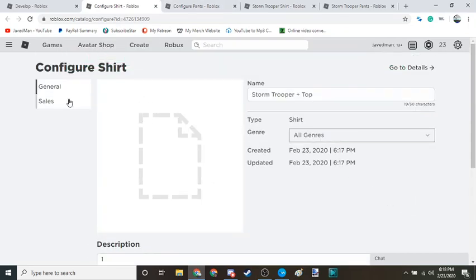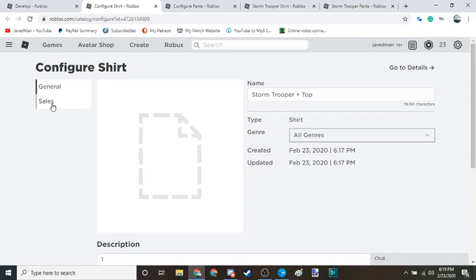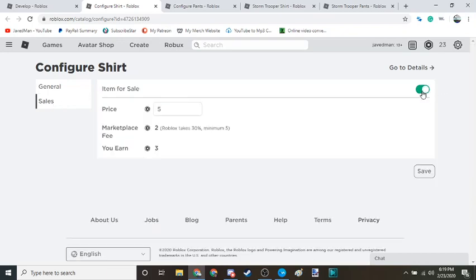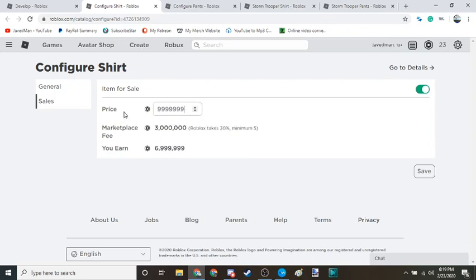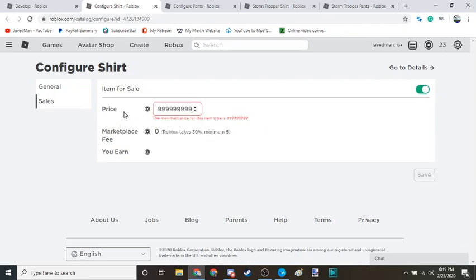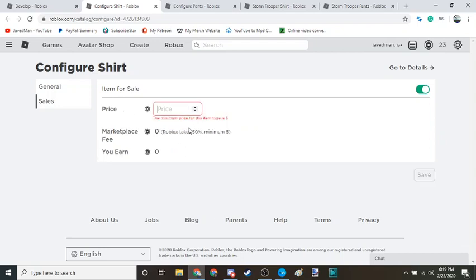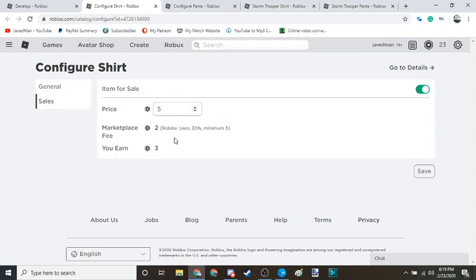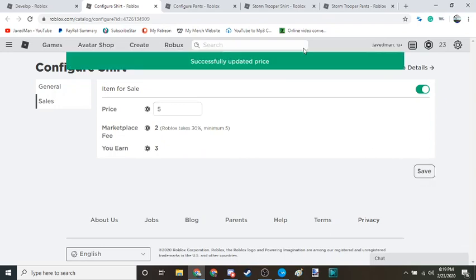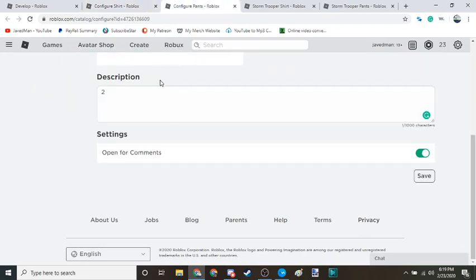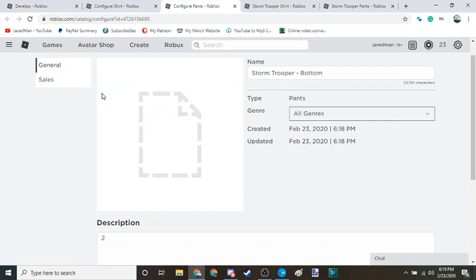And if you guys want to actually sell it, not just have it on the group, now here where it says sales, then click item for sale. You can change it up to, I think maximum, let's see the max. The max is this much but I choose five. When you do so, Roblox will receive two Robux out of it and you will receive three. And then save it. Same thing goes for the pants.